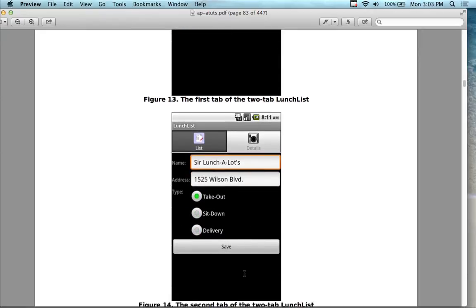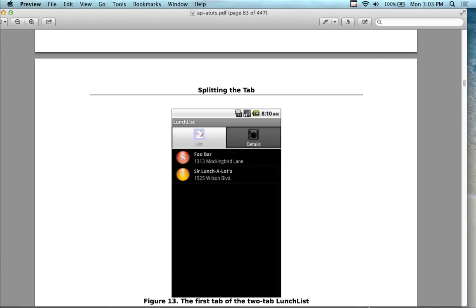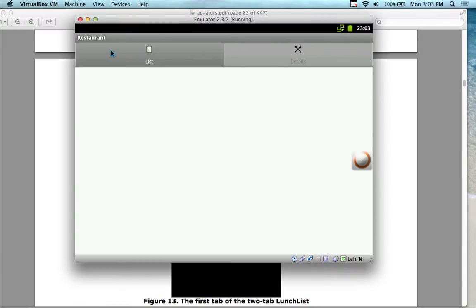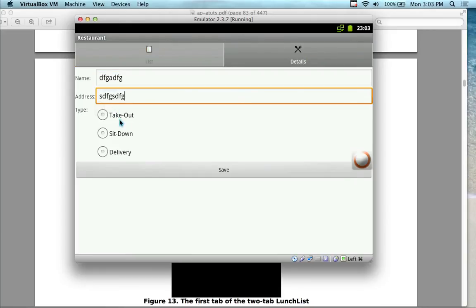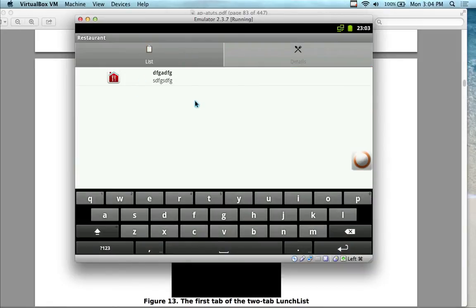You should have something that looks like this. The first screen when it opens up is going to be blank because you don't have any restaurants in there yet. But when you click on the Details tab, you should be able to add something in. Then when you save it and click over to the list, it should show up in the list — the functionality should be working.